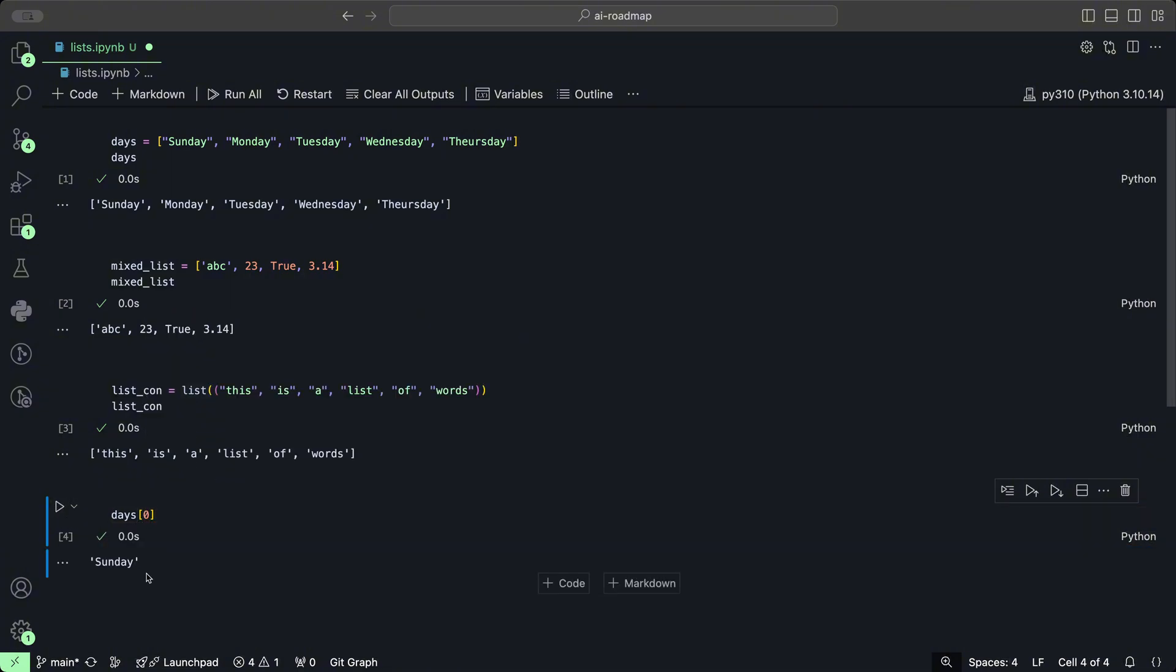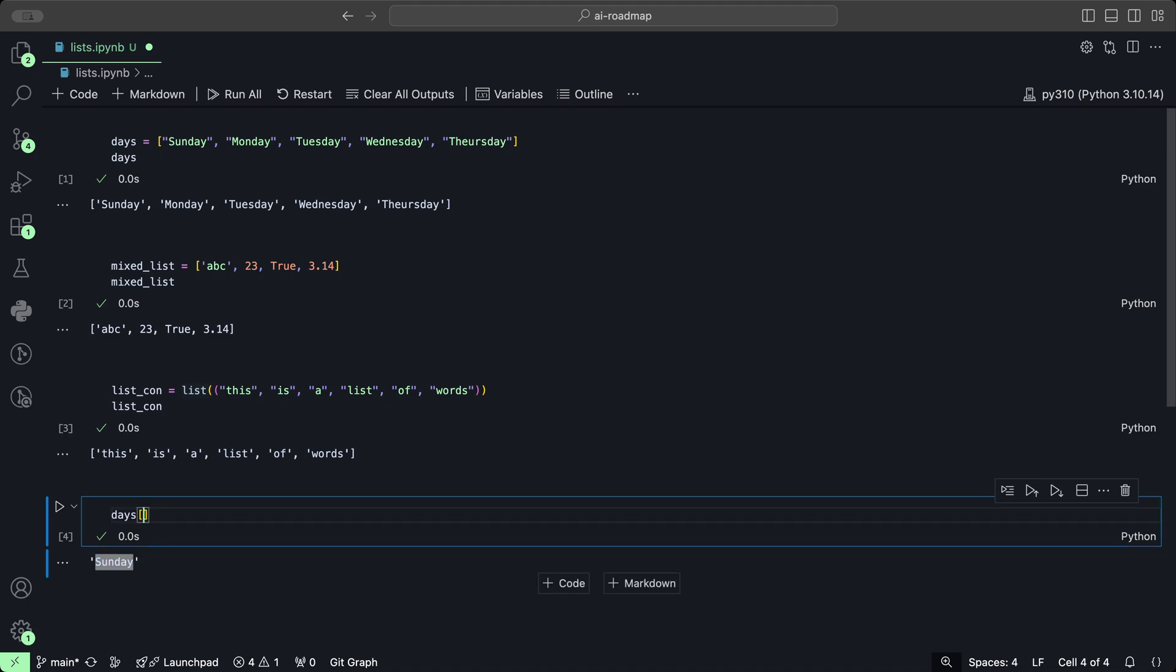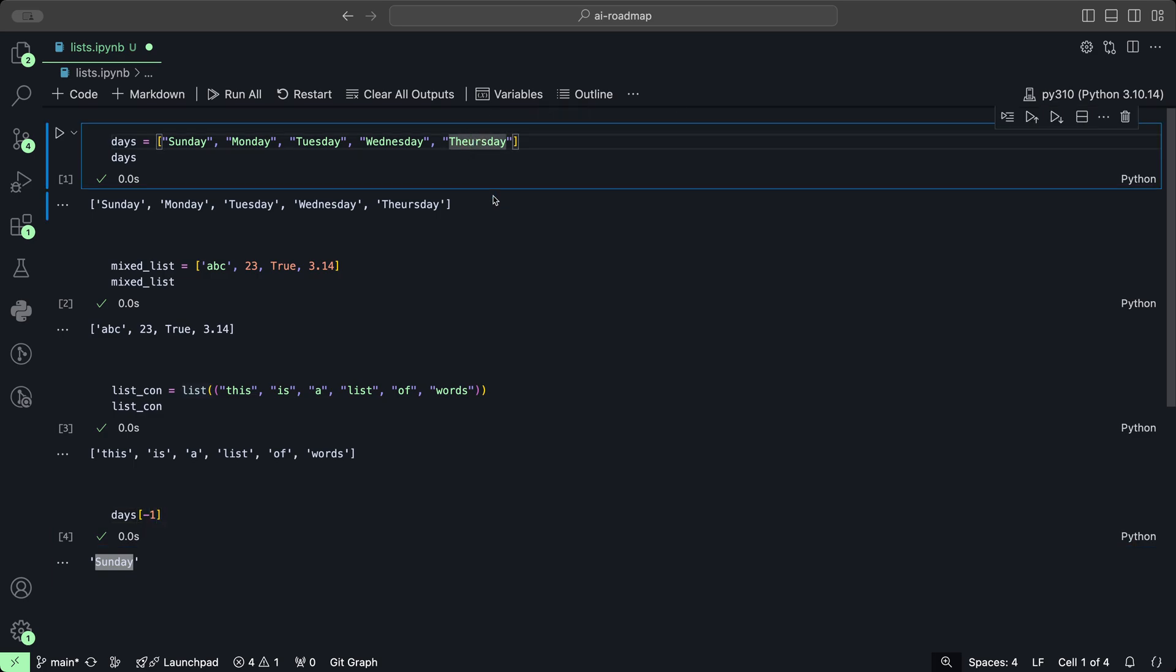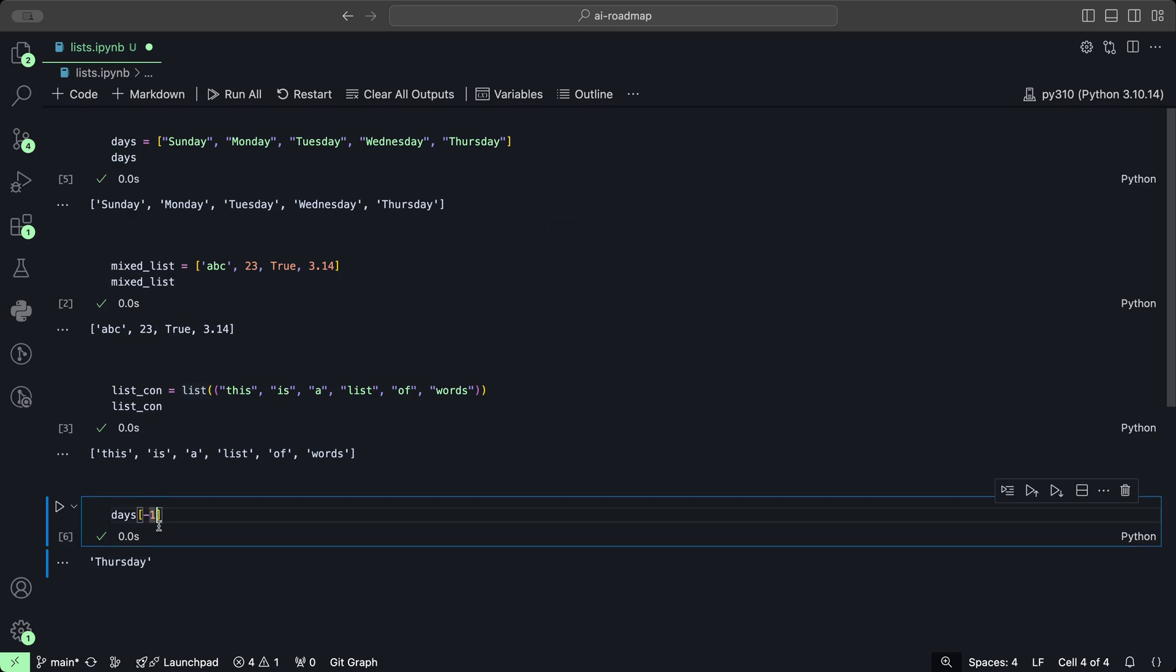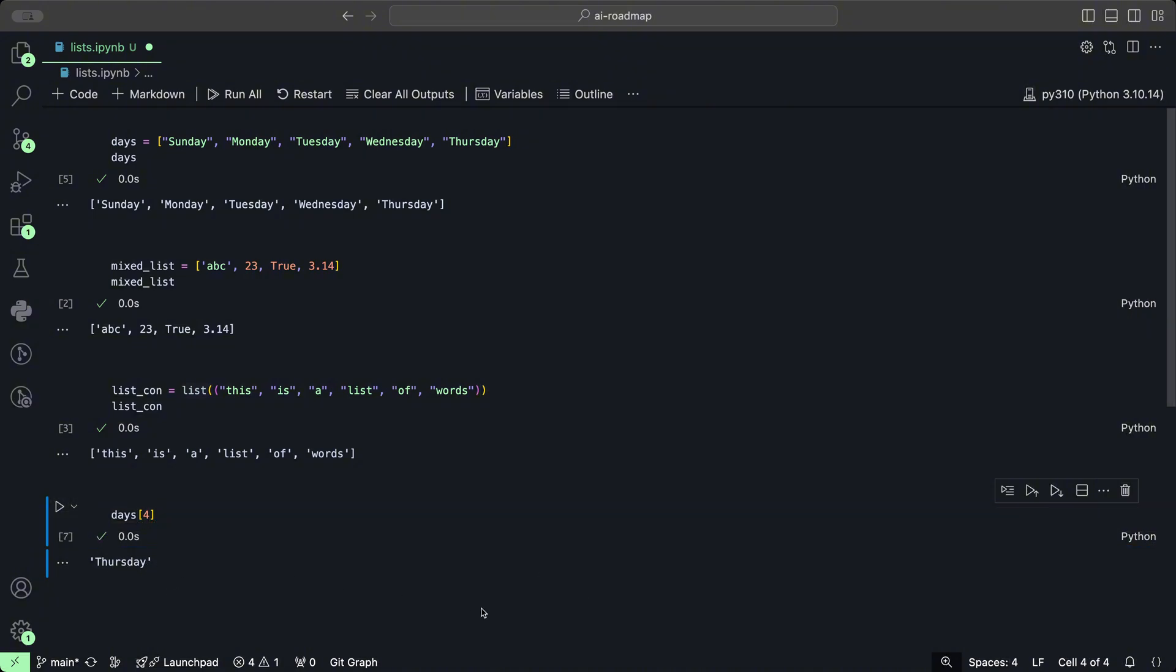When we click play, we get the first element. If we wanted to get the last element, we could use negative one, which gets the last element, which would be Thursday. Let's save that and click play, and we get Thursday. Of course, we could also access the last element by the last number index as well: zero, one, two, three, four. So it will be index number four, and we also get Thursday.